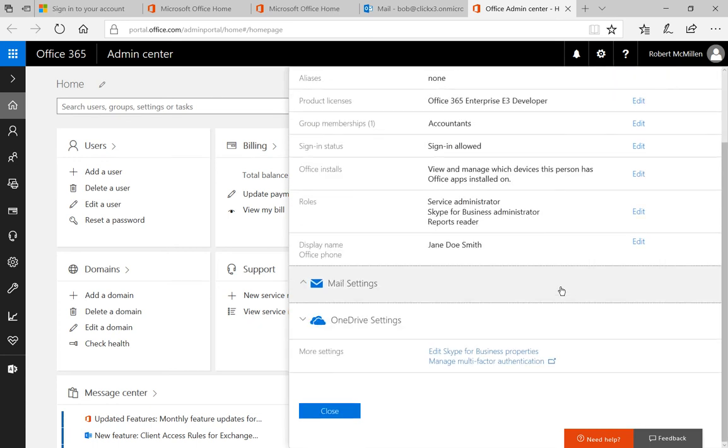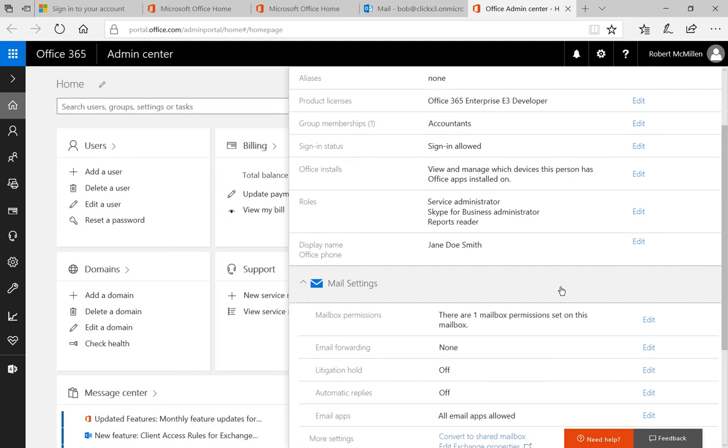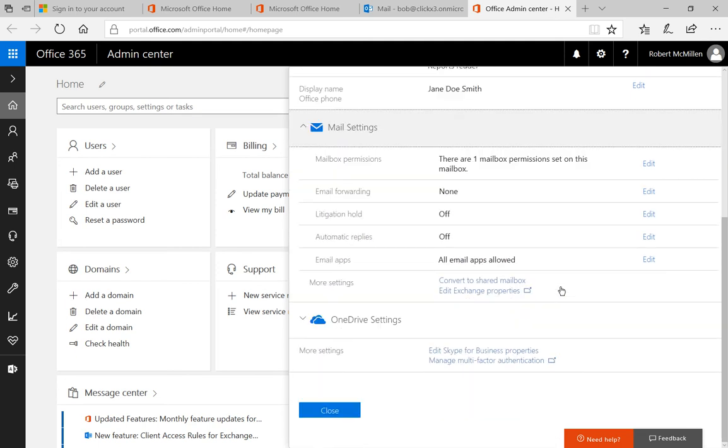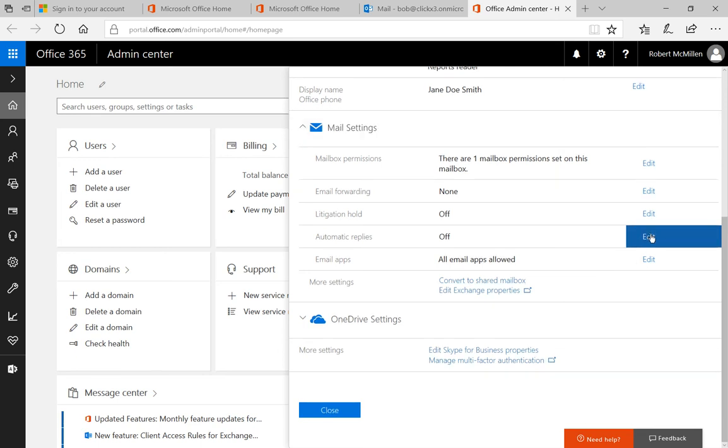Go ahead and click on that and scroll down again and we're going to go to where it says automatic replies. Click on edit.